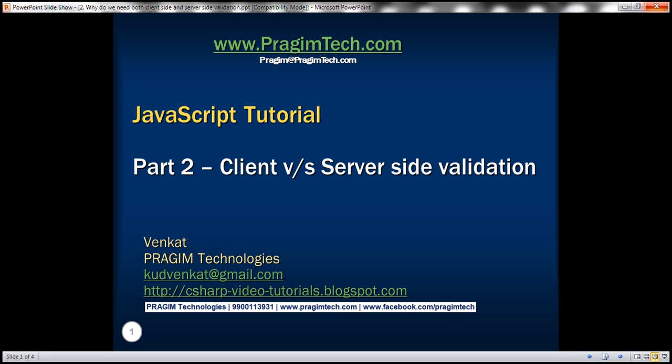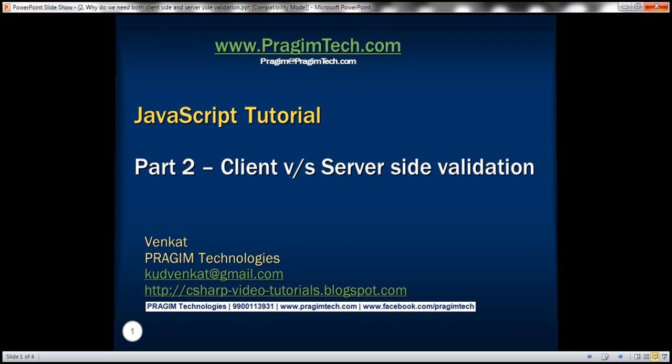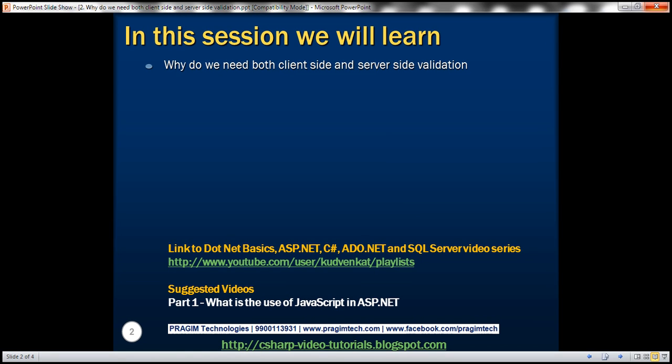This is part 2 of the JavaScript tutorial. In this video, we'll discuss why we need both client-side and server-side validation. This is a very common interview question as well. This is continuation to part 1, so please watch part 1 before proceeding.